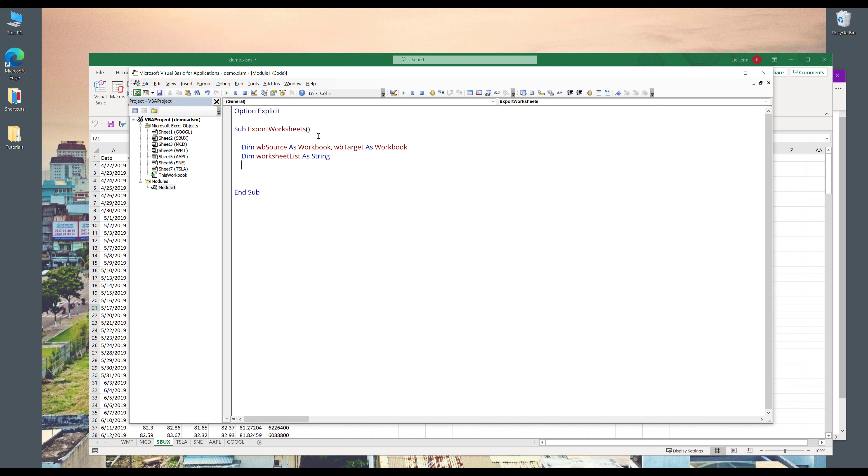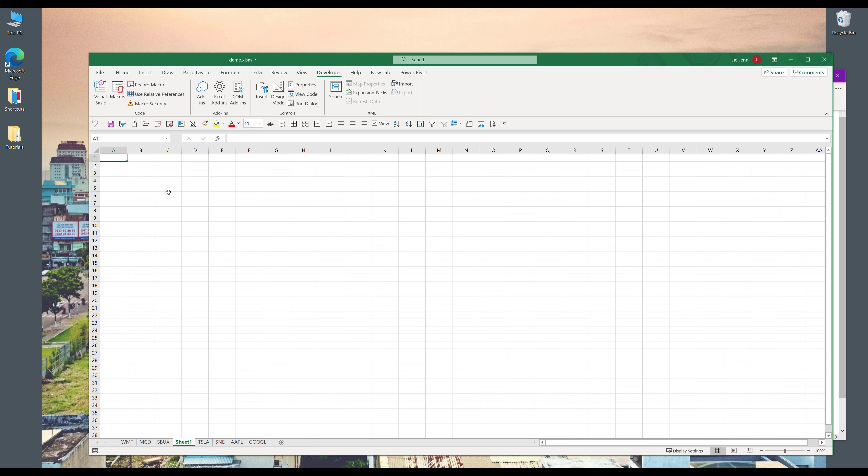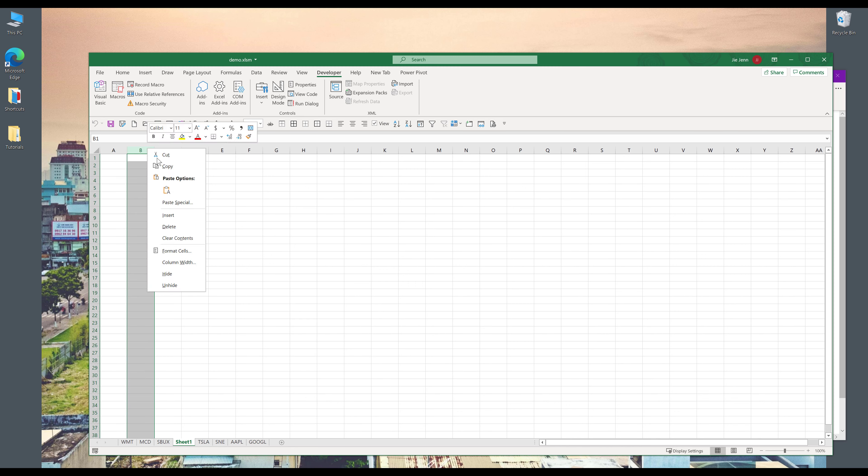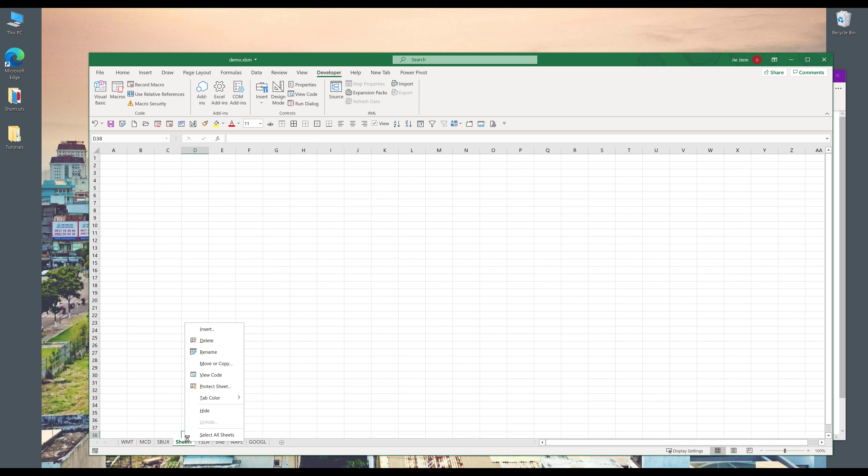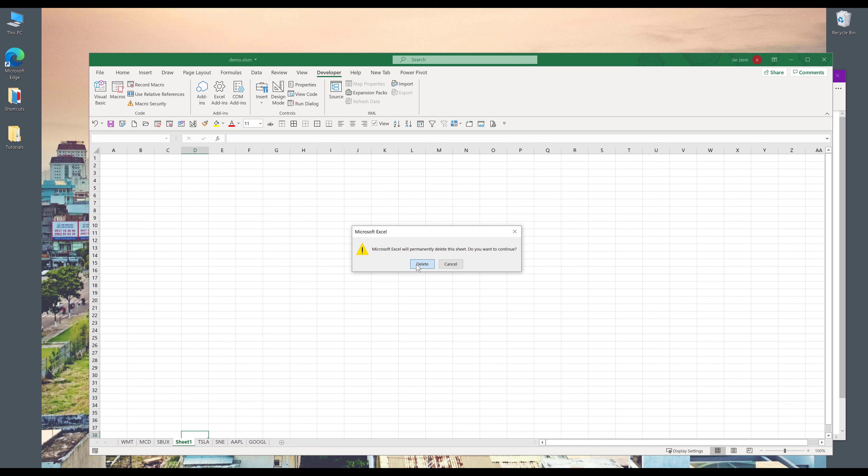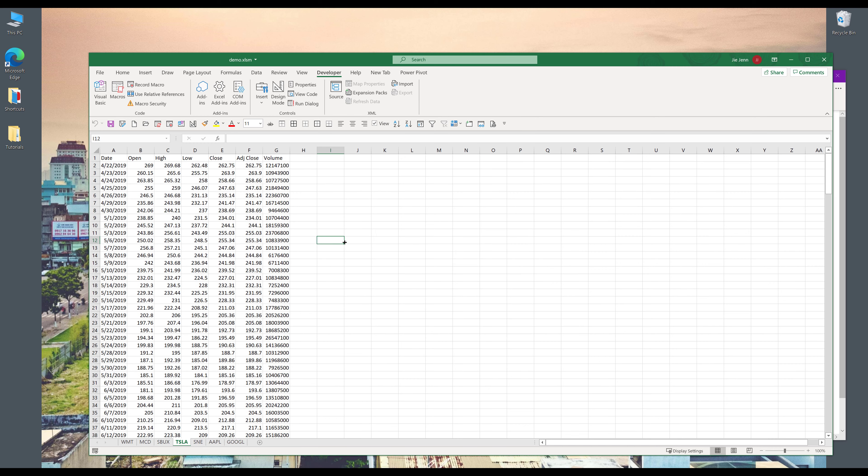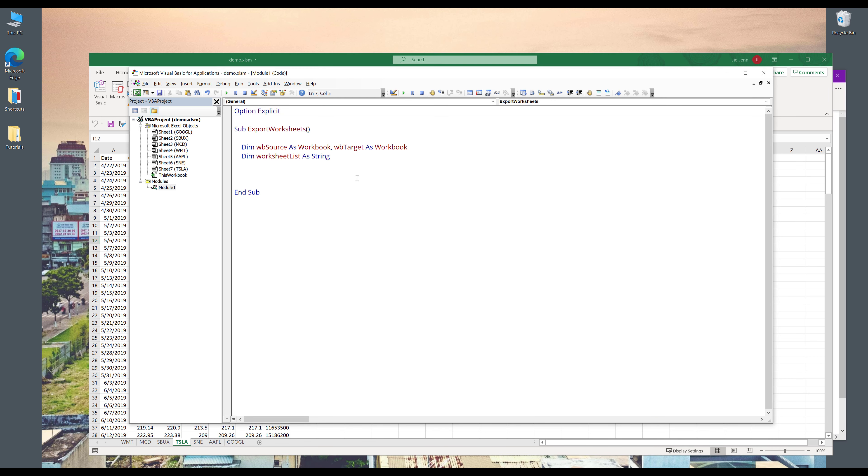And there are a couple of ways you can create a list of the worksheet names. So in this case, I'm going to simply just write a string to store all my worksheet names. An alternative is you can create new Excel worksheets and you can have a list of the worksheet names in your list. And you can iterate each list one by one. But for this example, I'm simply just going to manually type the worksheet names.